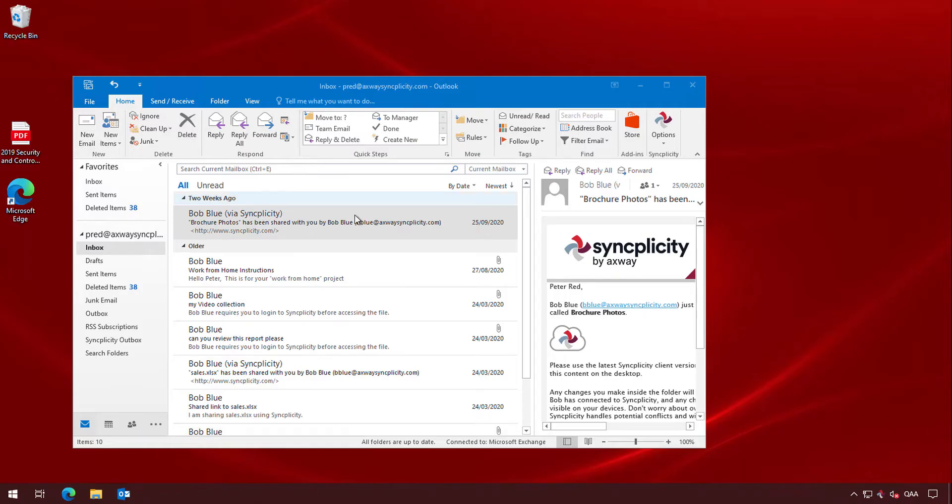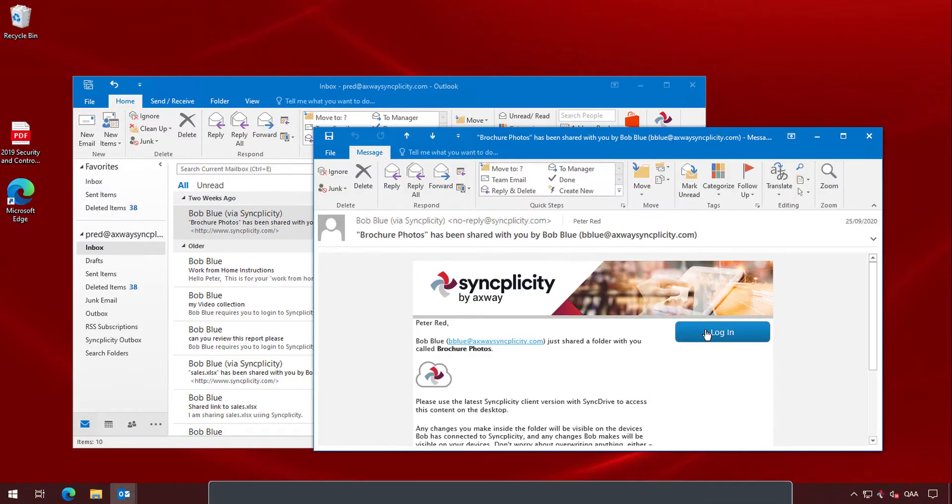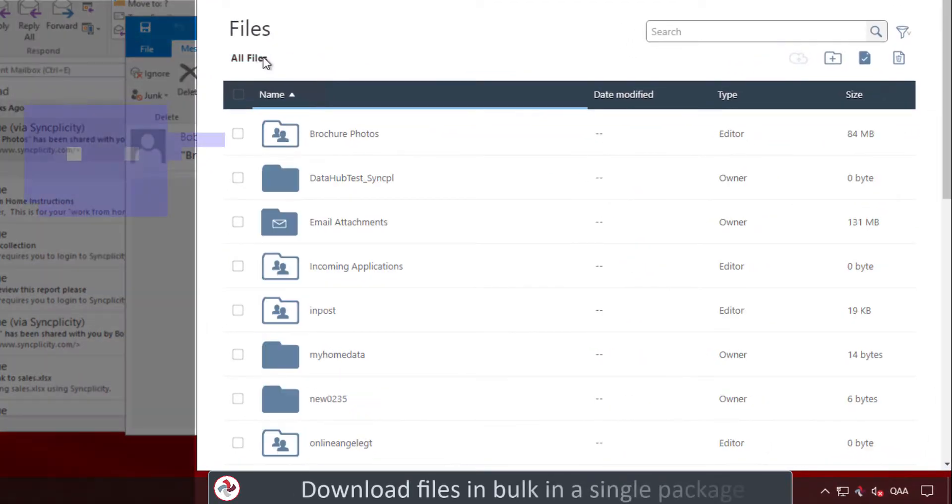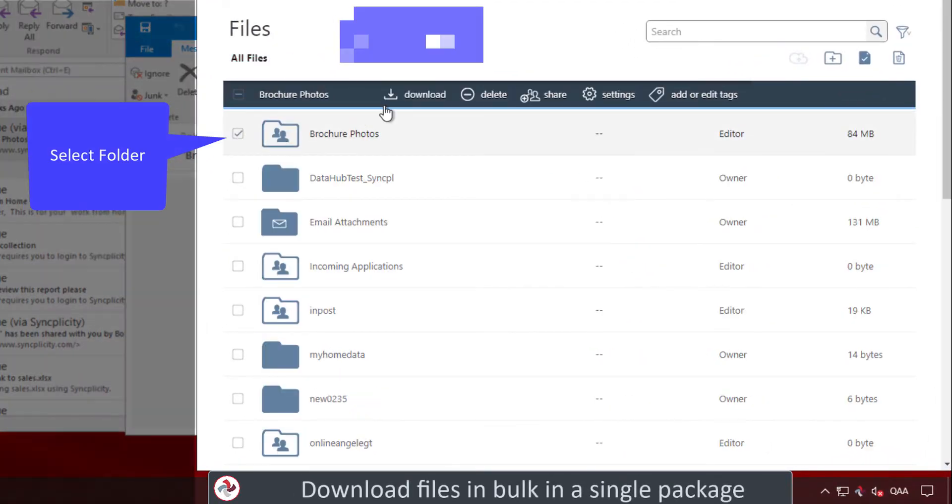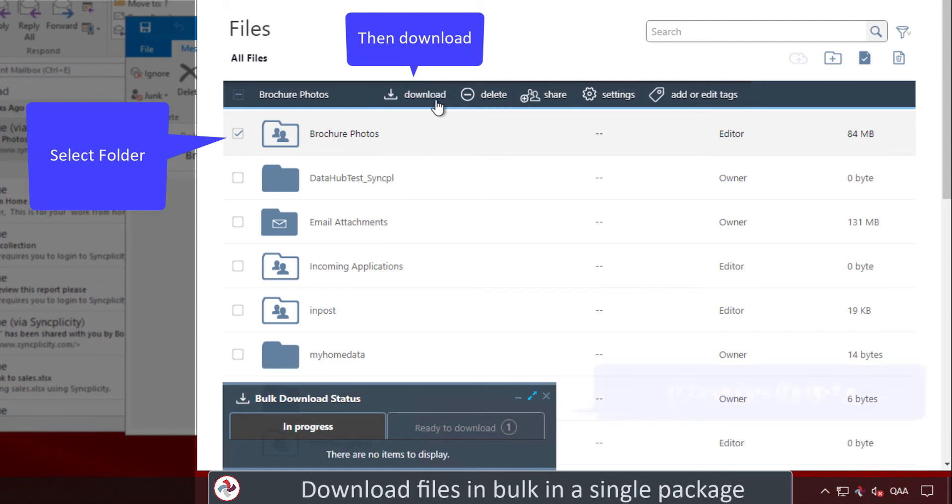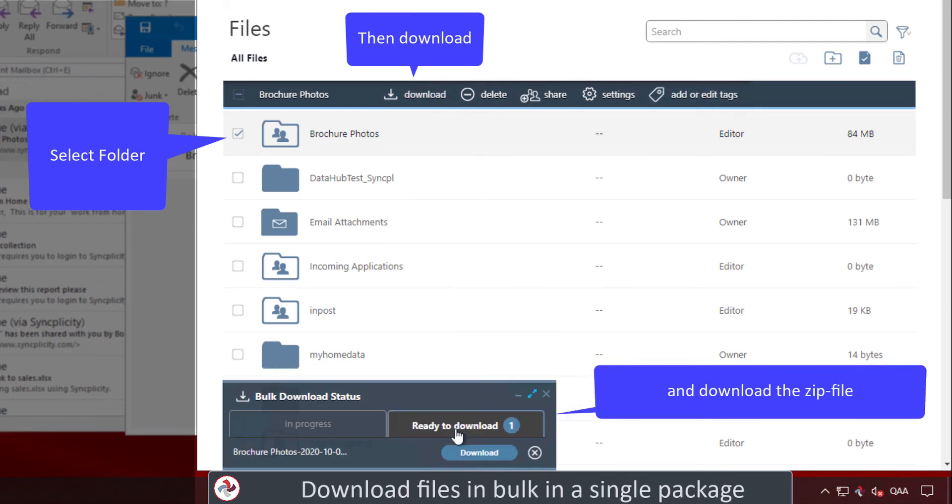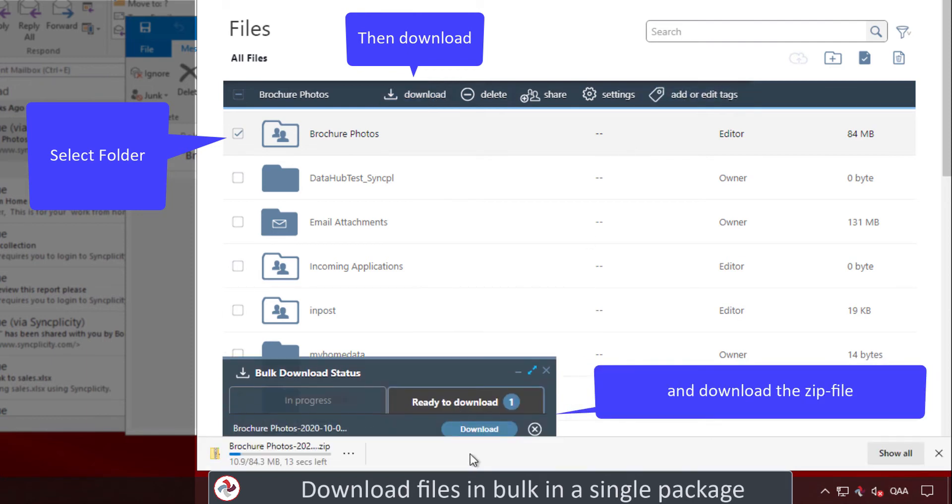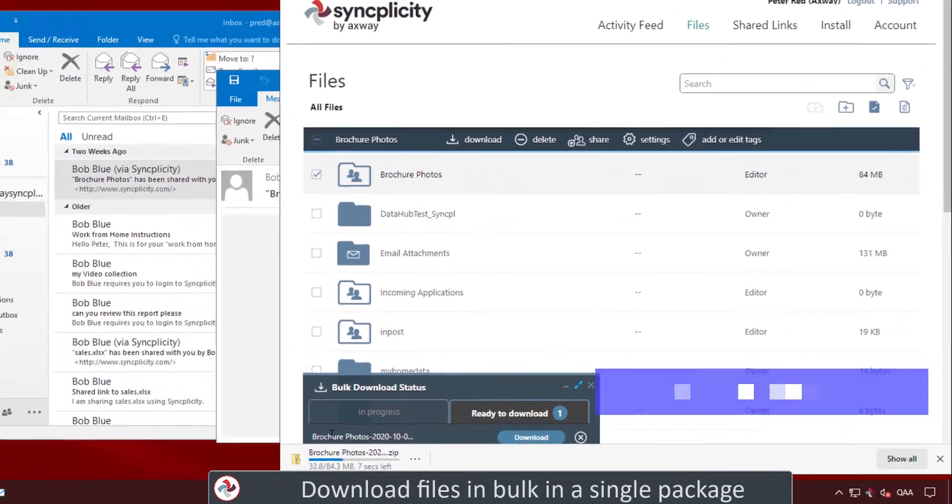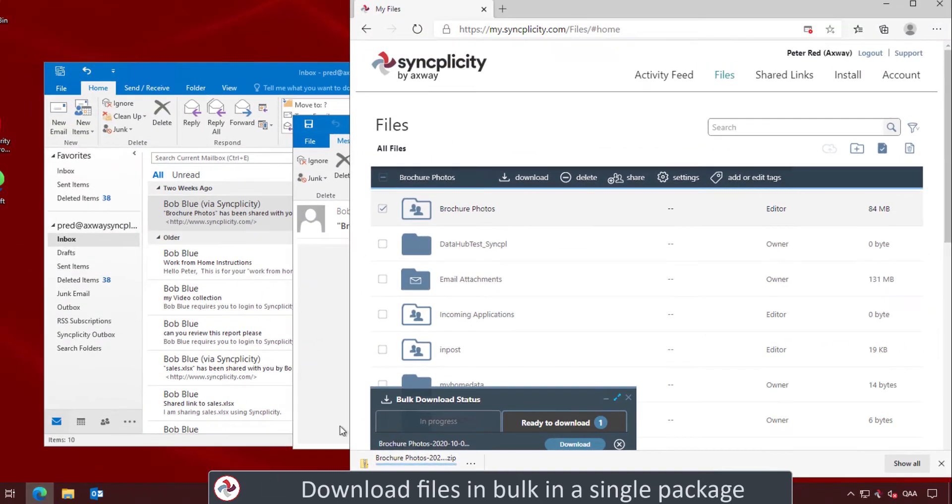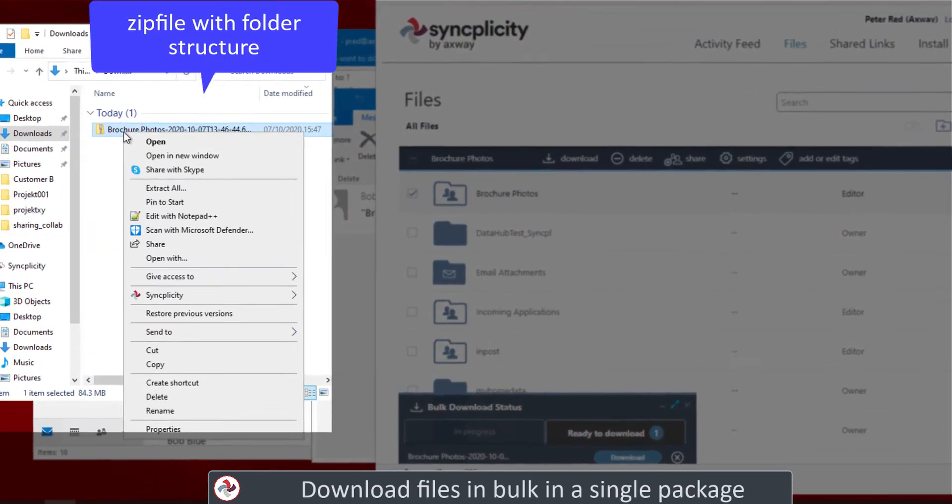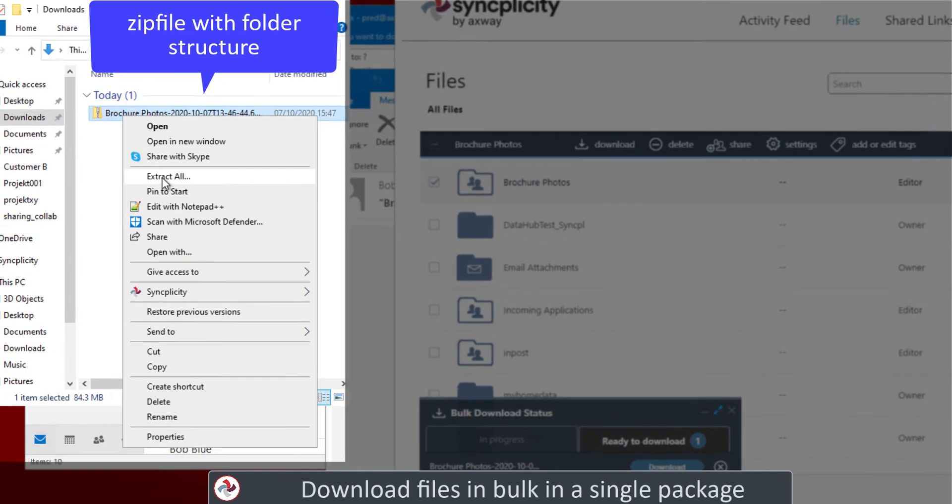What if Bob Blue shared the same folder and instead of downloading each file one by one, Peter selects the folder, selects download, and at that moment Syncplicity will prepare a zip file for you that you can then download as one single download to your computer.